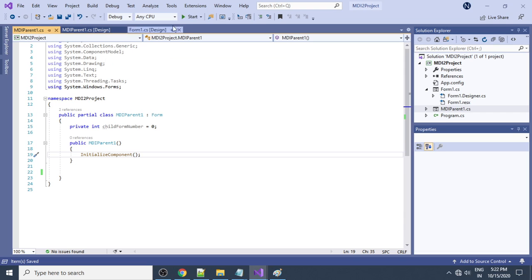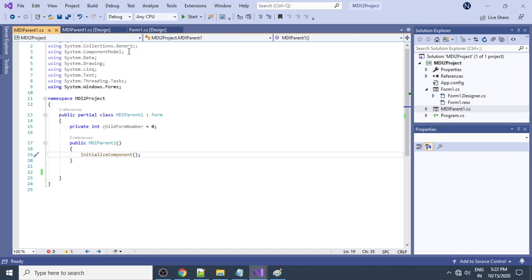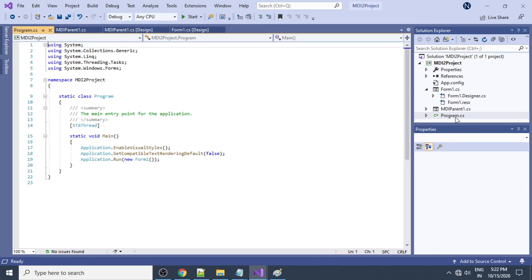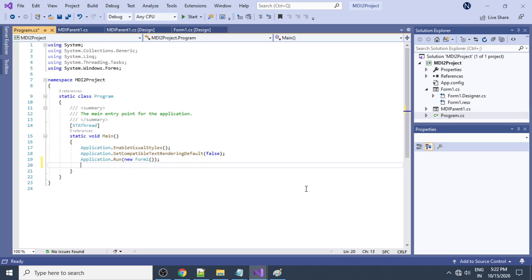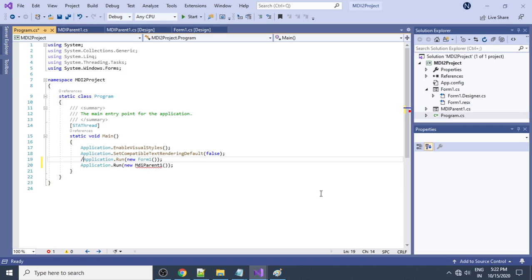If you run now, Form1 is running because it is still set as the startup form. To run the MDI parent instead, go to the Program.cs file. You can see it is running Form1 — change that to MDIParent1. Comment out the Form1 line and add MDIParent1.